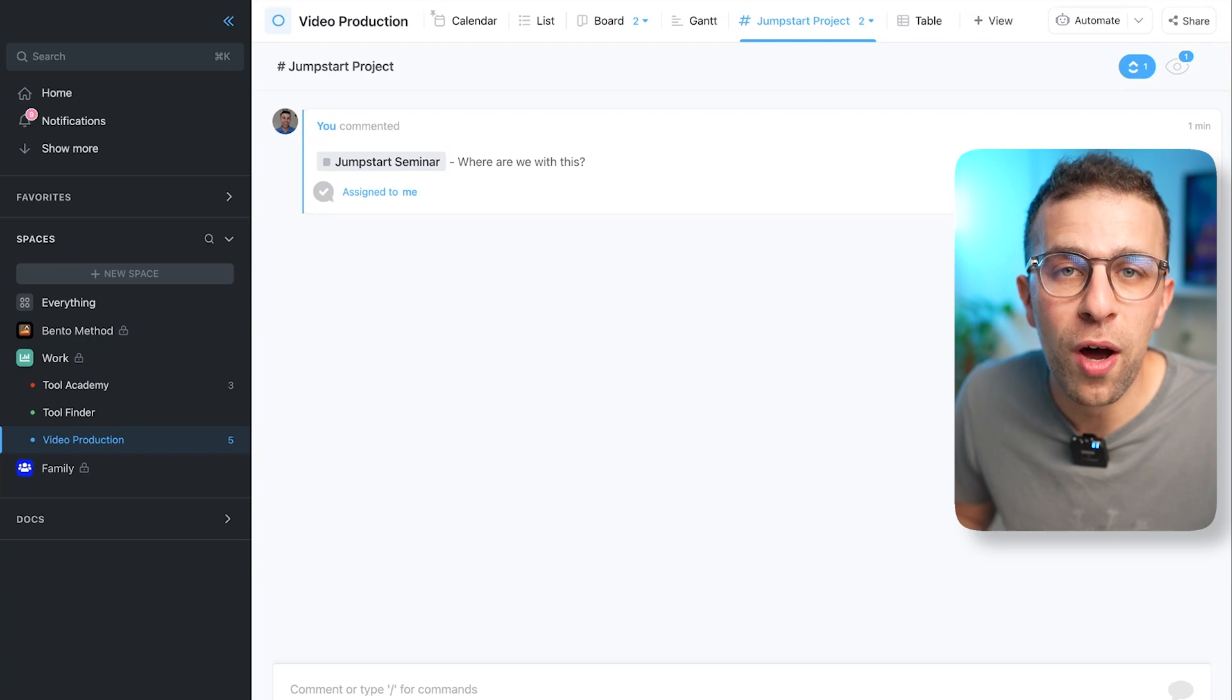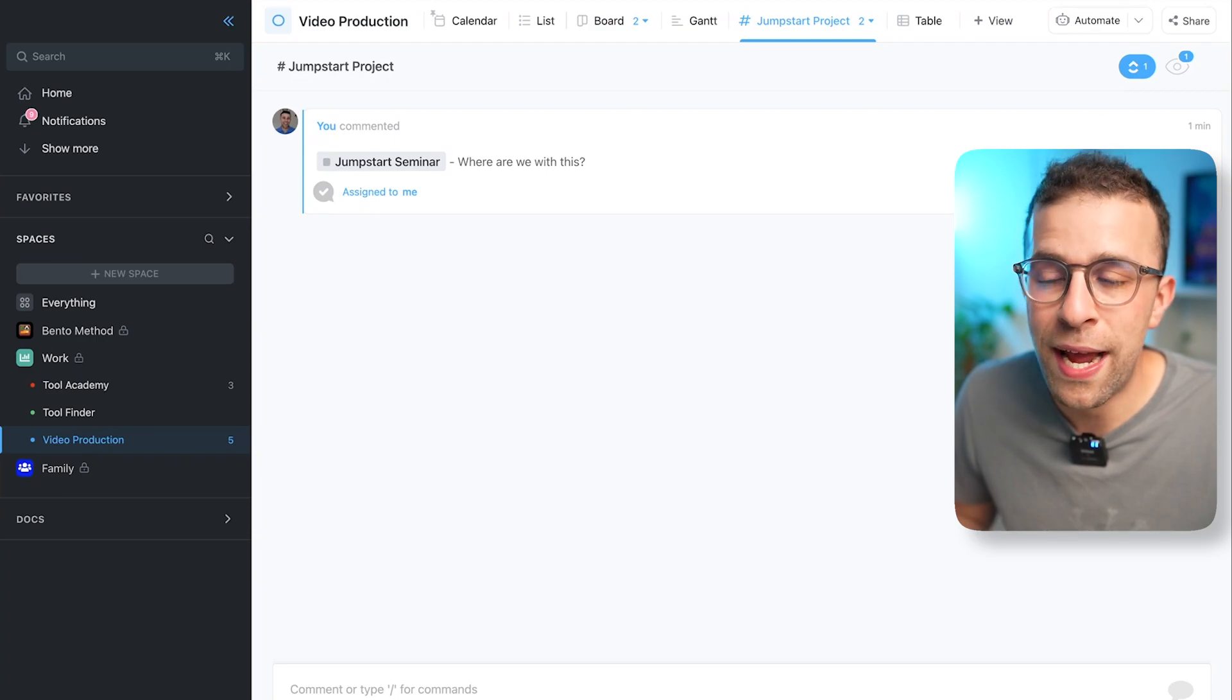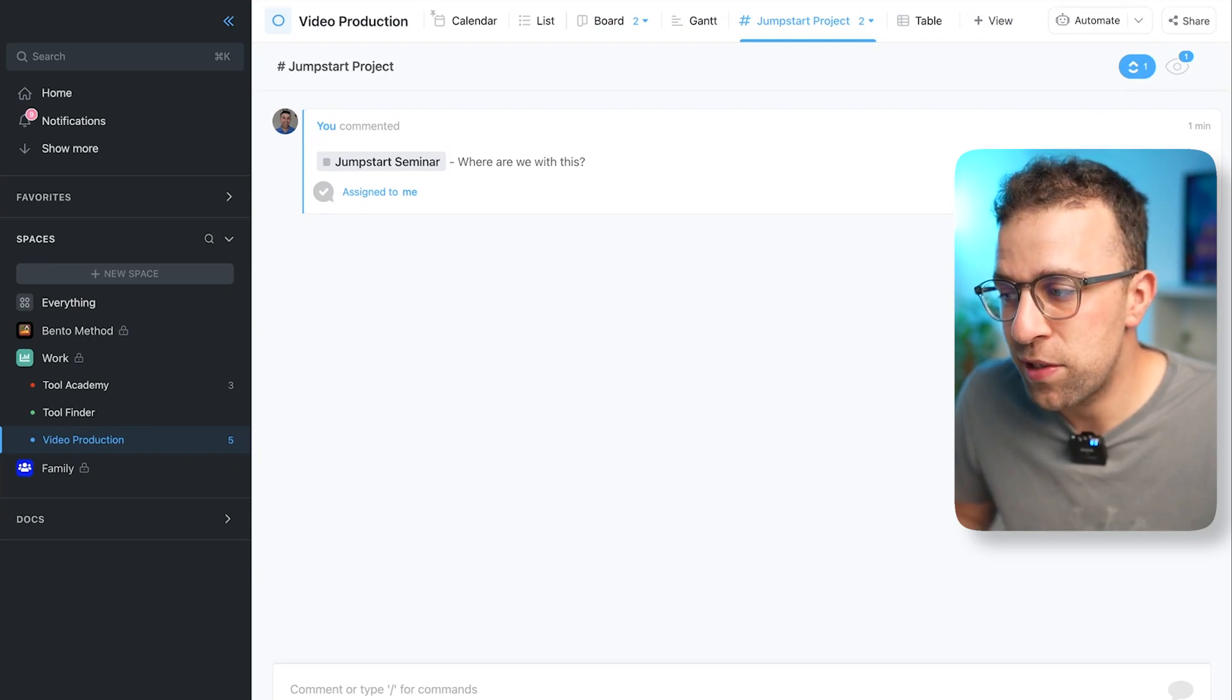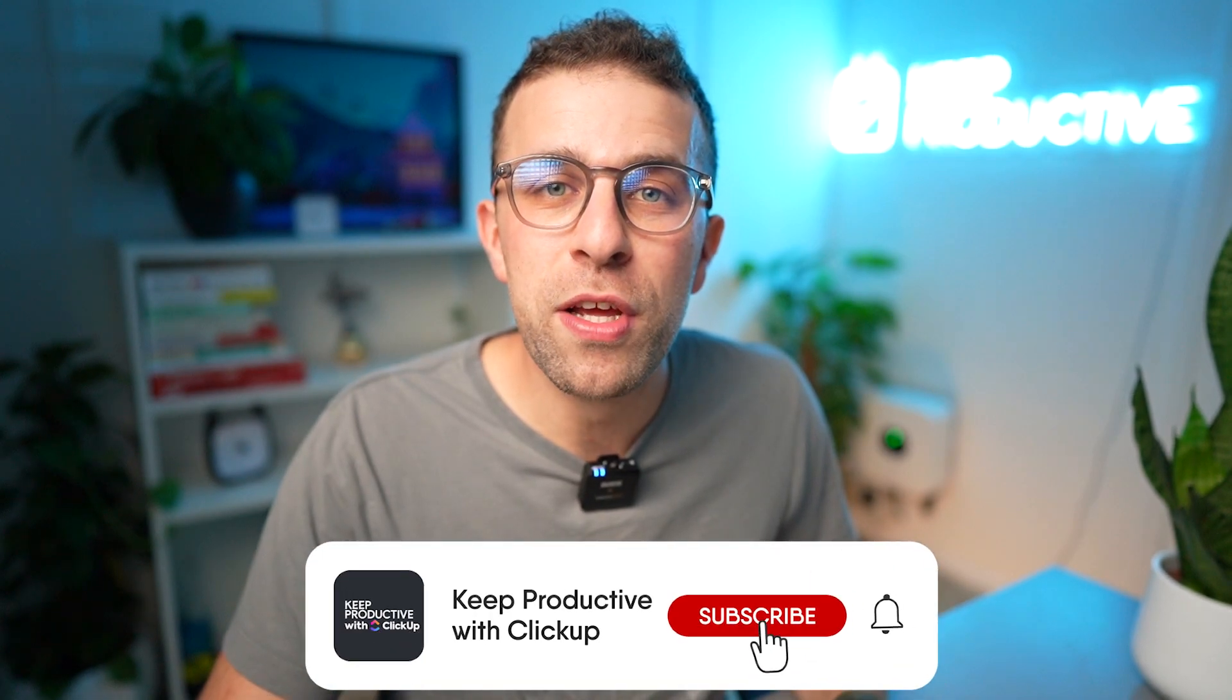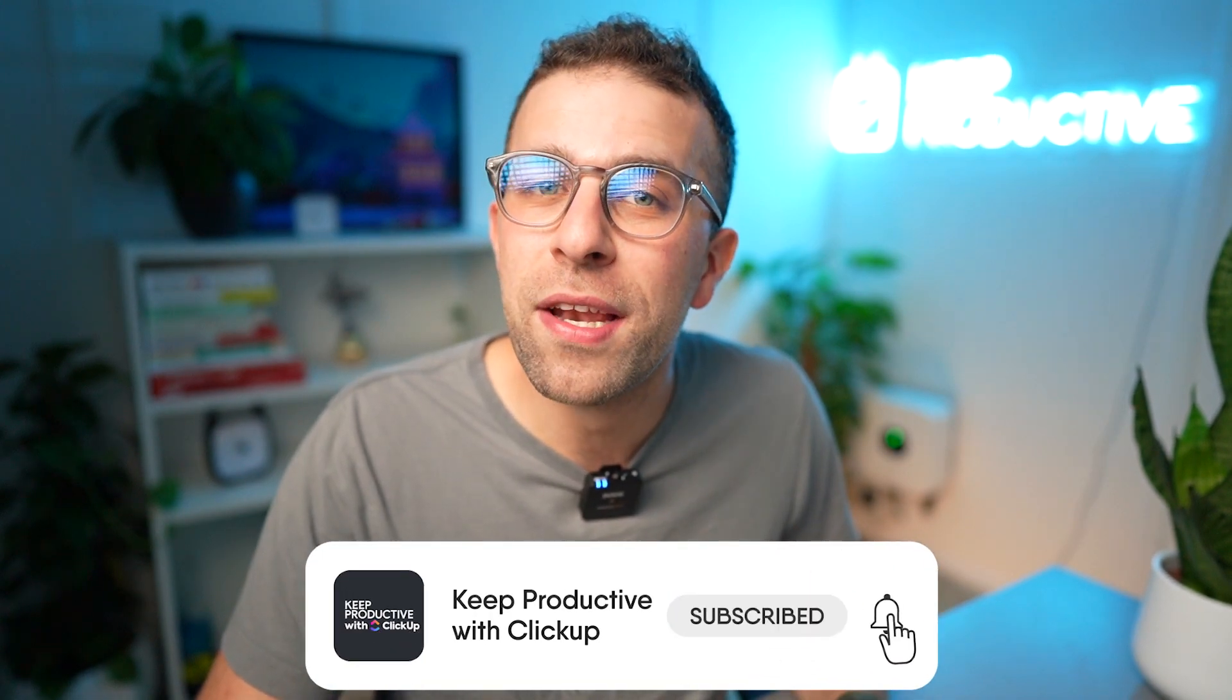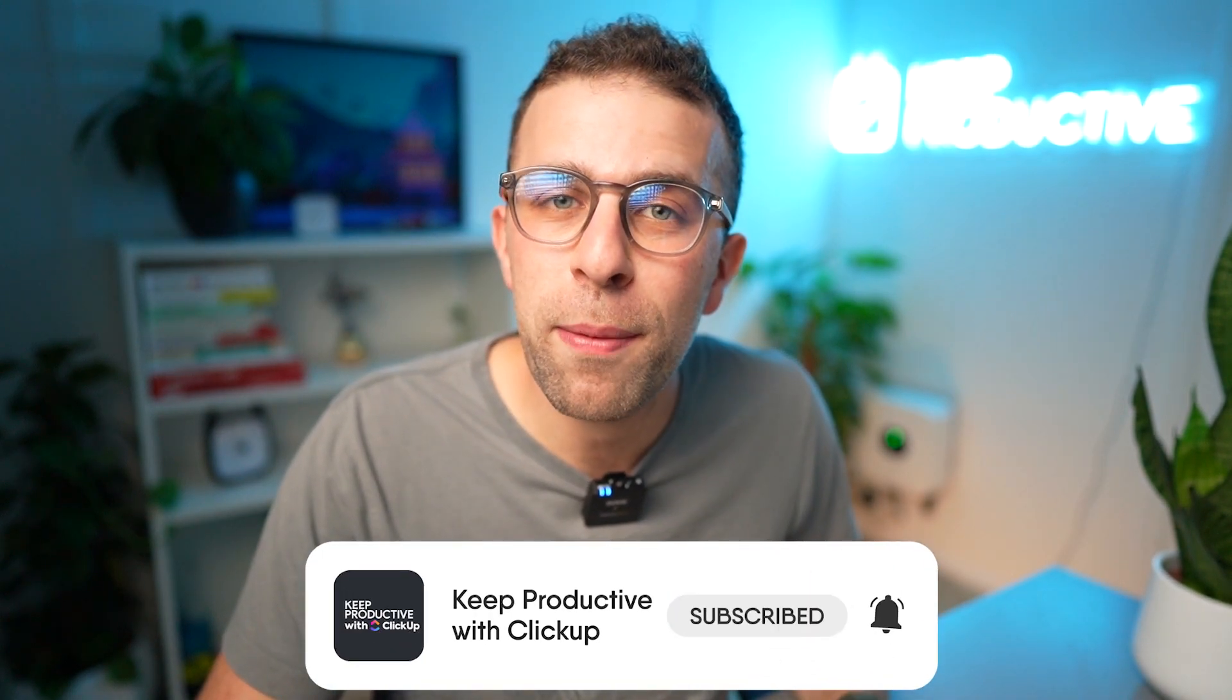So folks, I hope you enjoyed this feature. Please do let me know if you have any questions and we'll dive into them in the next feature. Thank you very much.